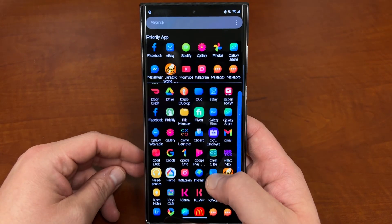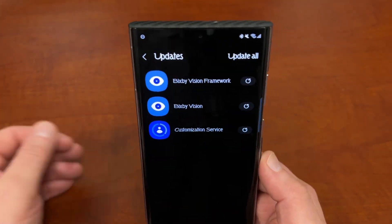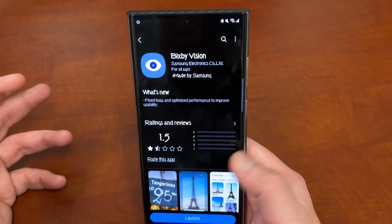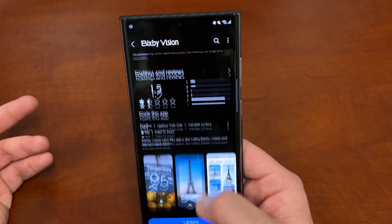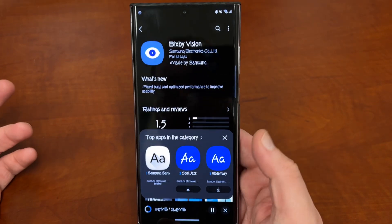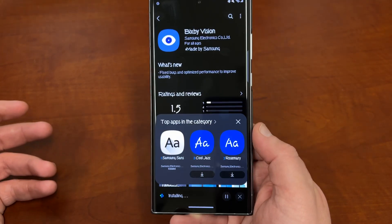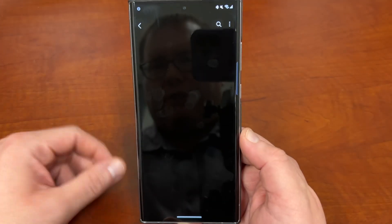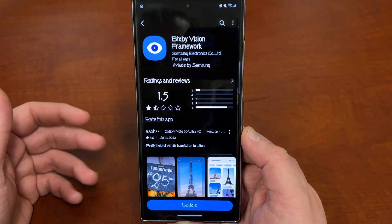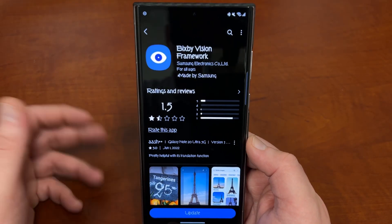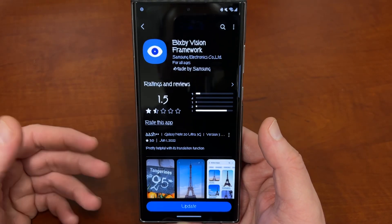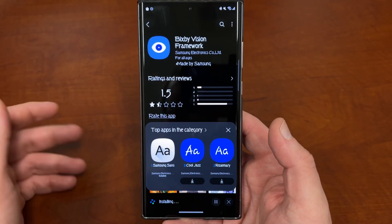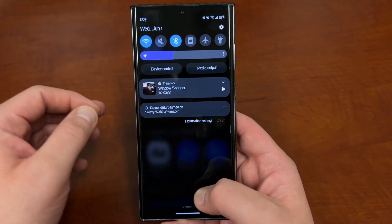This update is rolling out via the Galaxy Store today. There are actually two things you need to update: Bixby Vision and Bixby Vision Framework. Bixby Vision is the big one — it's an optimization and bug fix at 23.49 megabytes. Bixby Vision Framework is basically tools and code that allows it to implement the searching and things like that on the web. That one is a smaller update, around 11 megs.